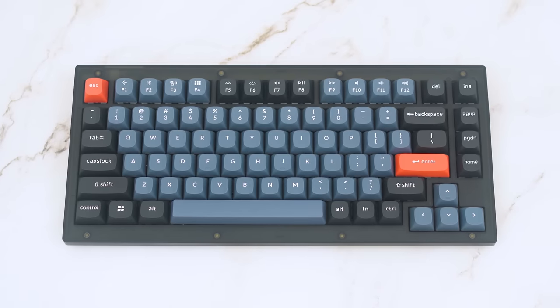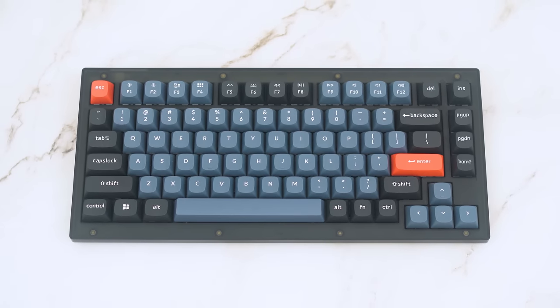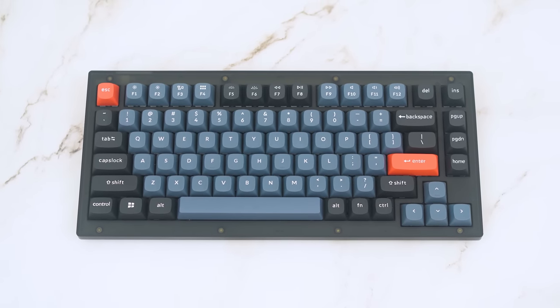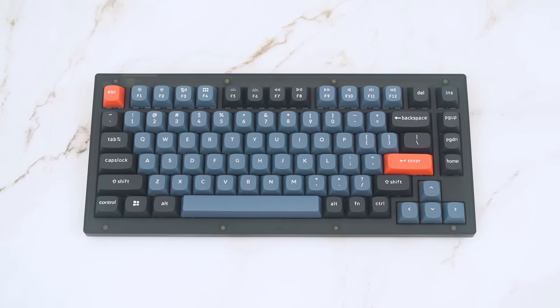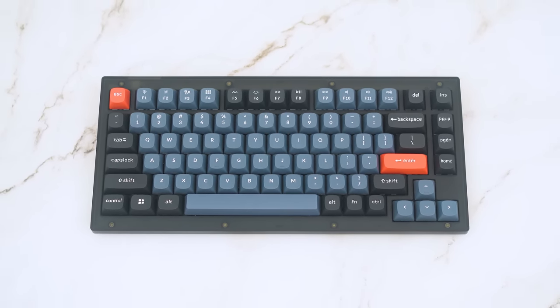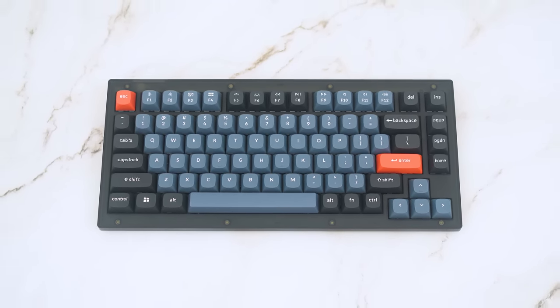This is the Keychron V1, an entry-level custom mechanical keyboard from Keychron.